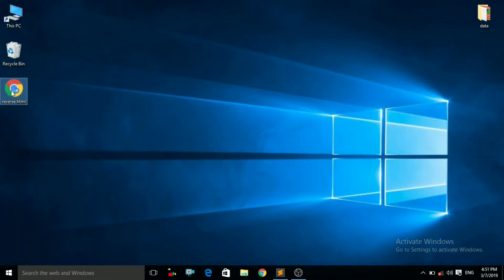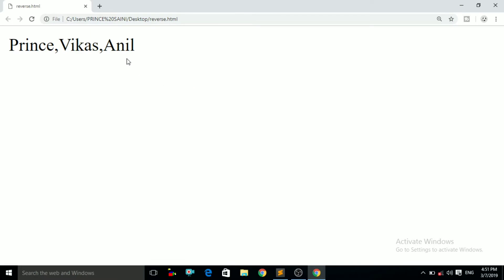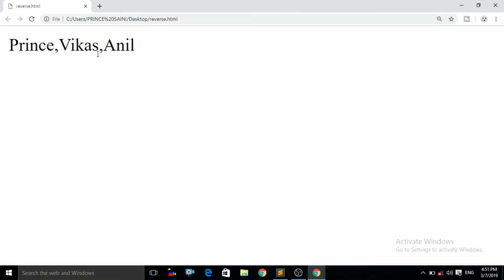Now double click on that file, that is the reverse.html named file. Now it is opening. You can see here the data of the array — Prince, Vikas, and Anil — has been printed.